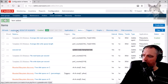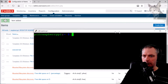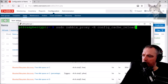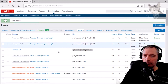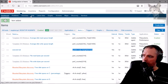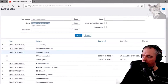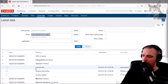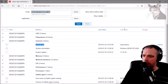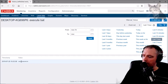This host is behind a proxy so I'll make sure the proxy gets the latest config cache reload. Going to Monitoring > Latest Data — nothing showing under General just yet. There we go — 'execute bat', the last value was 'Sean was here'.